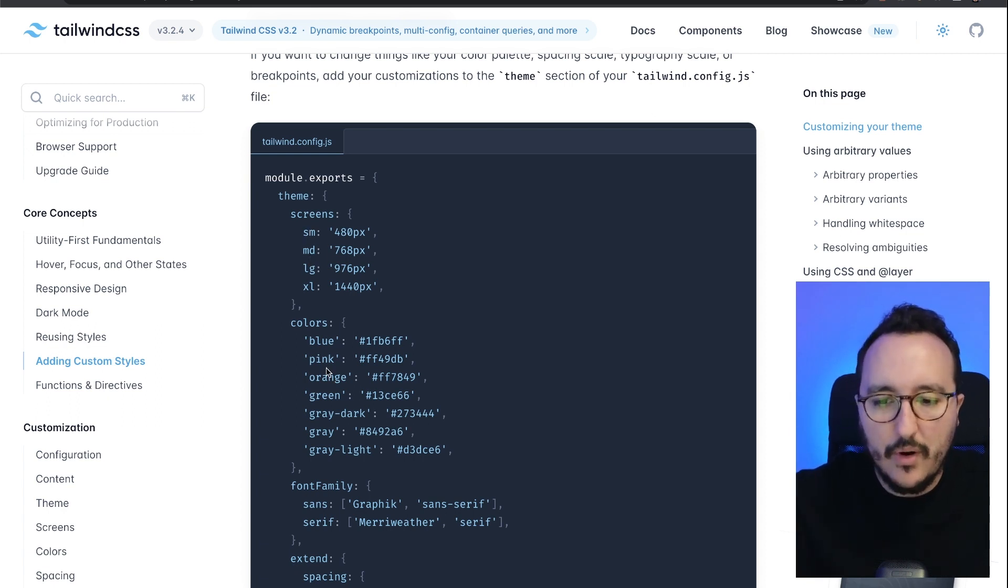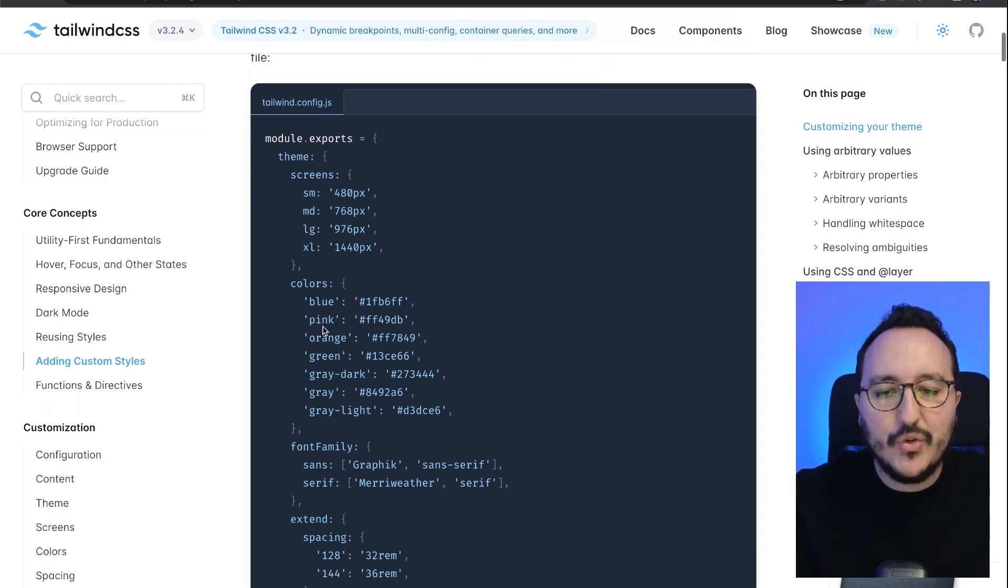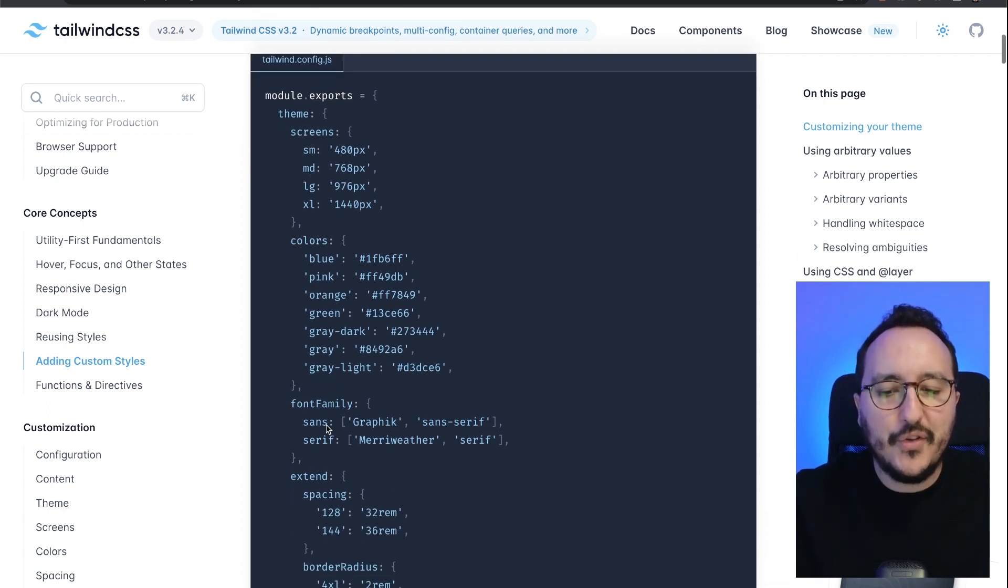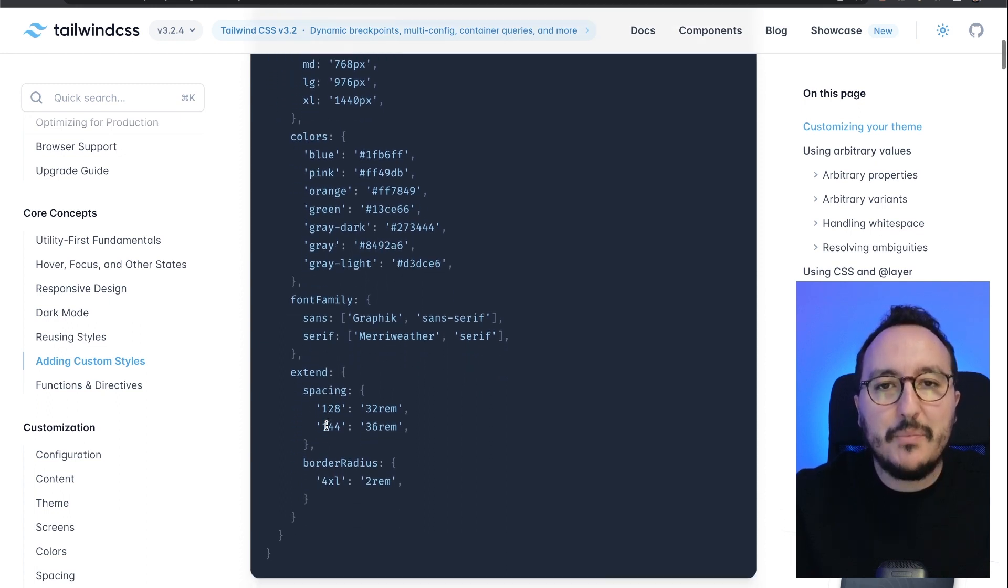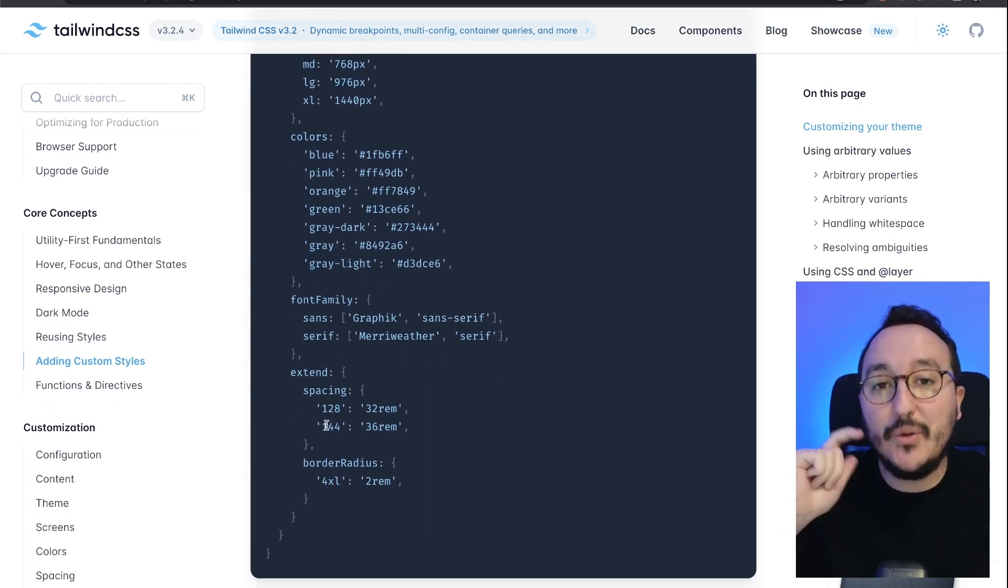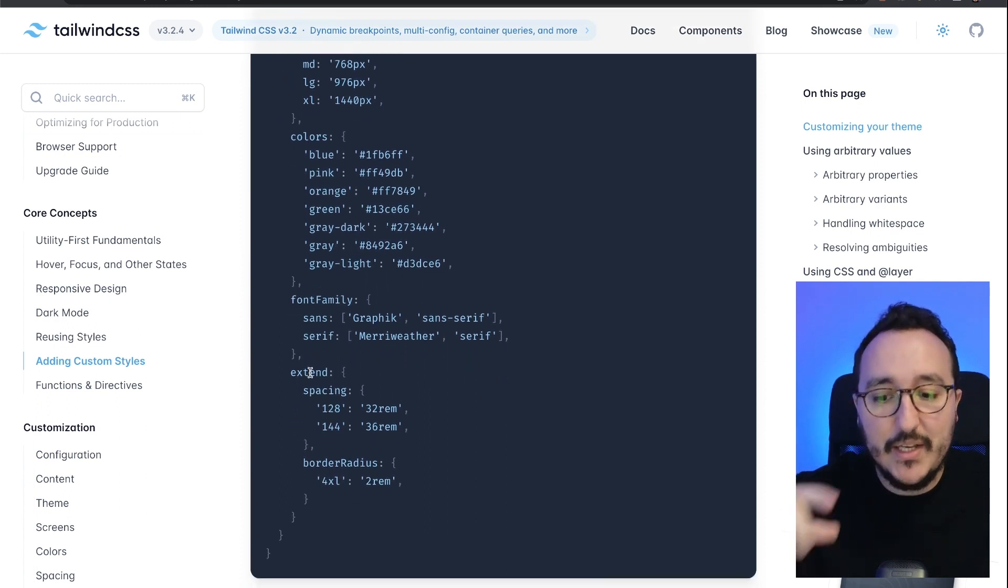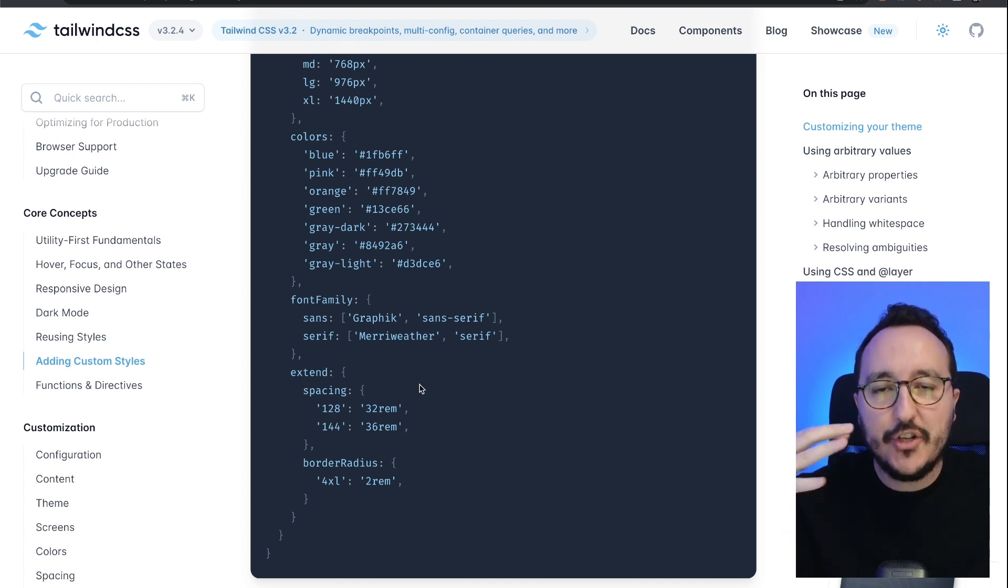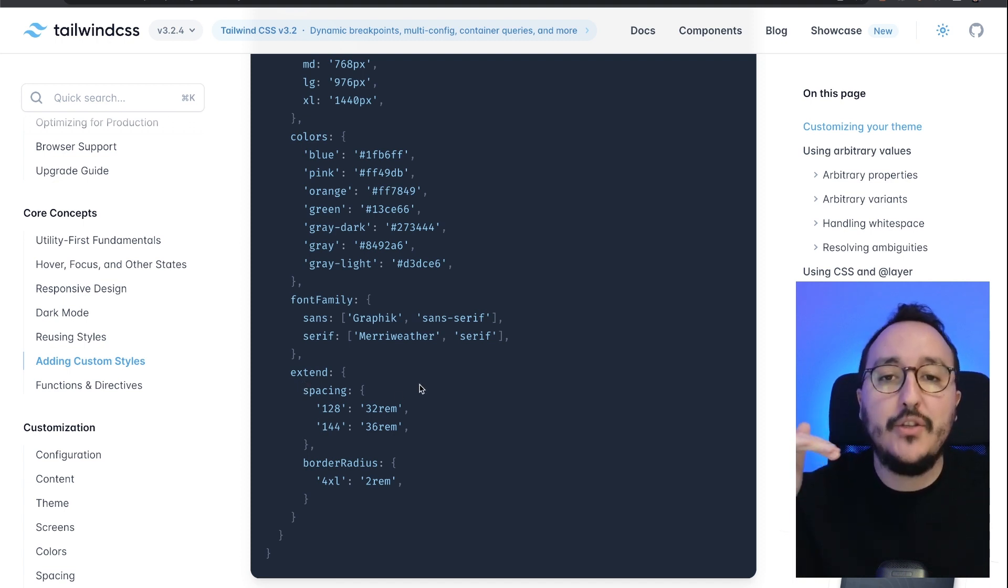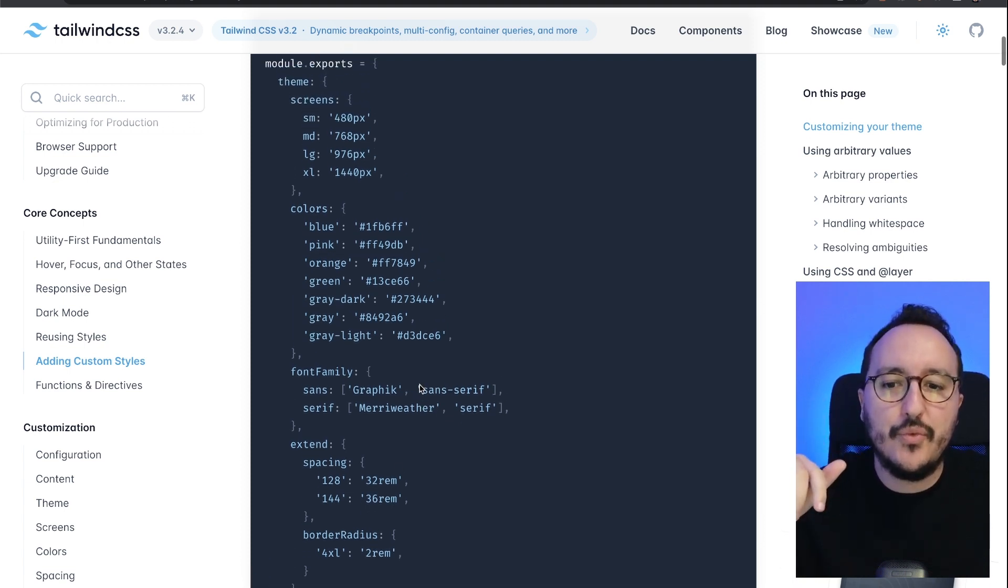Which will contain the screen size or the breakpoints that we saw before, but also the colors, the font family. And if you want to keep the basis of Tailwind and write on top of it, you can use extend, and in extend just rewrite what you just want to write again.